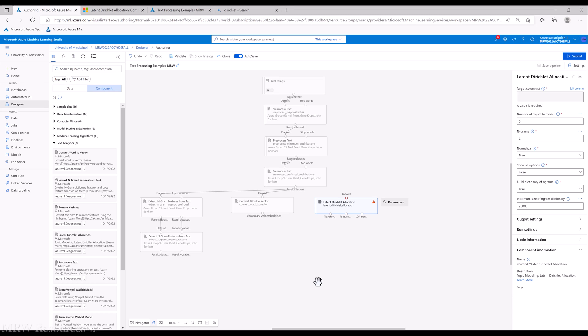So LDA, all of the rates for all the topics for a single document should add up to one. So I've got 20% of this topic, 40% of this topic, and another 40% of the third topic would give me my 100% for a document.